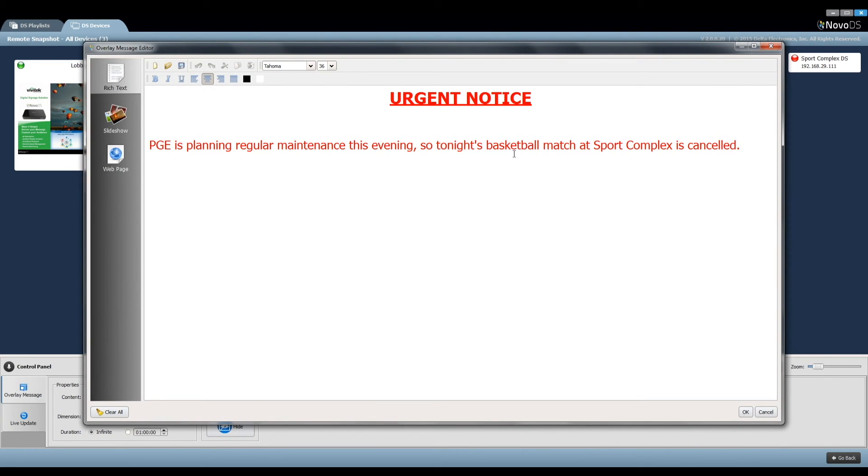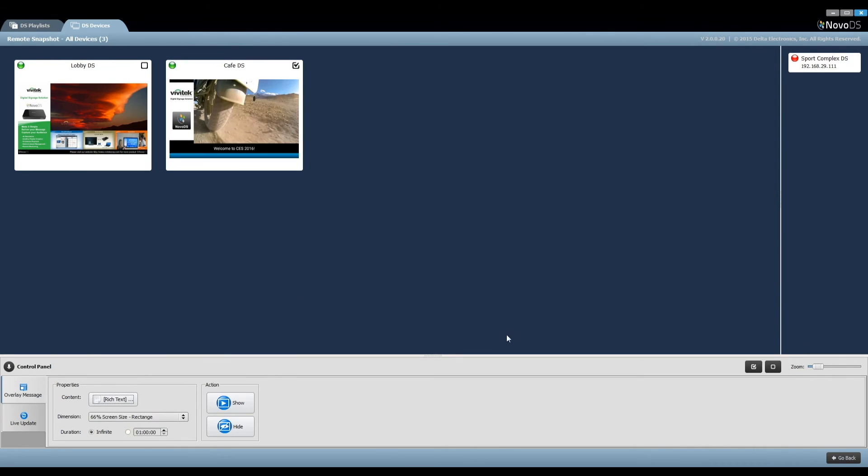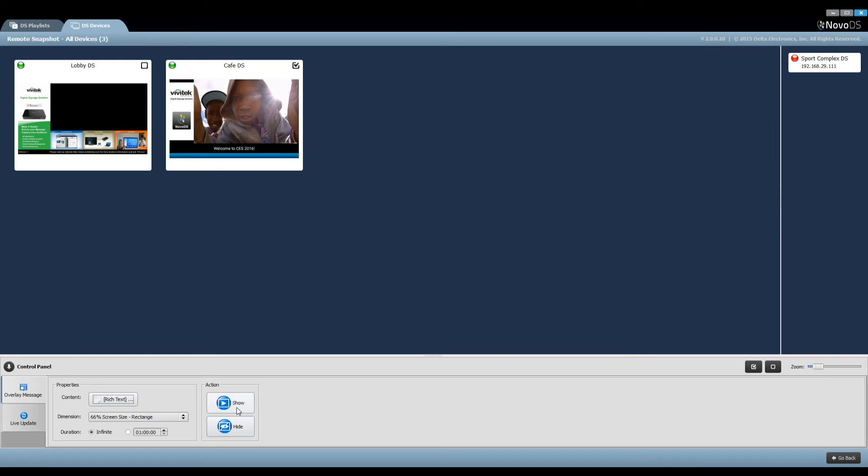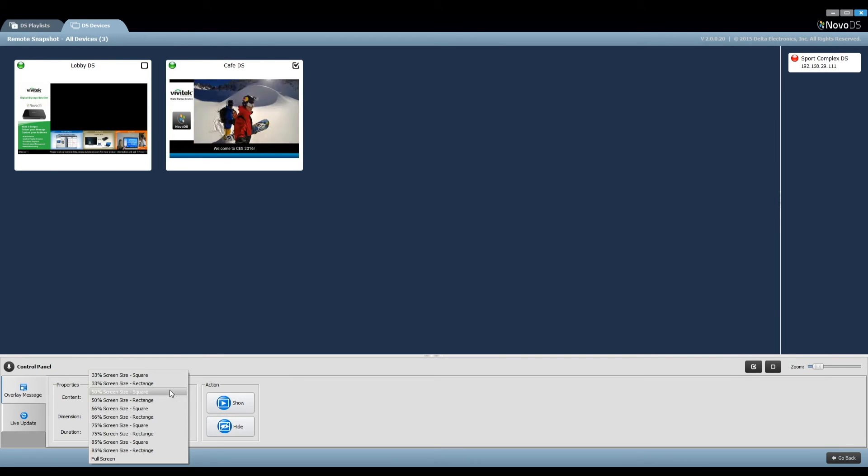First, you create the rich text content, including text, fonts, layout, etc. Then you can define the dimension of the message box and the display duration.